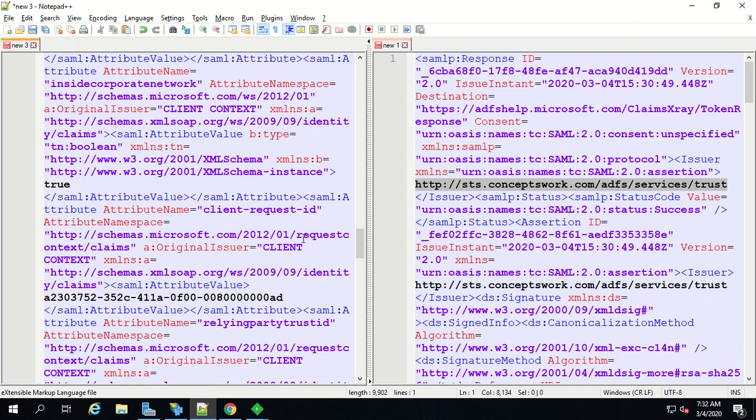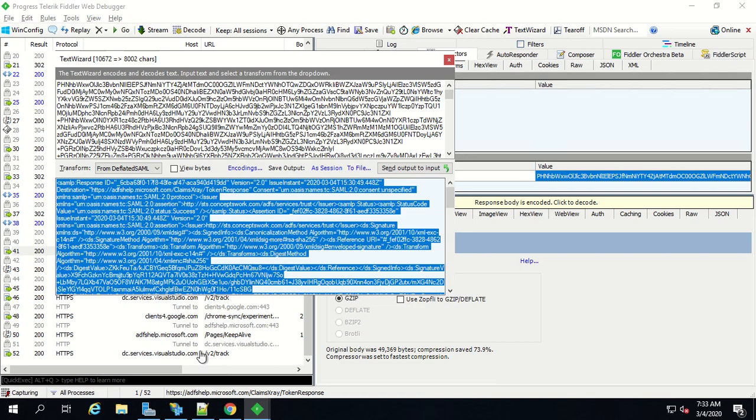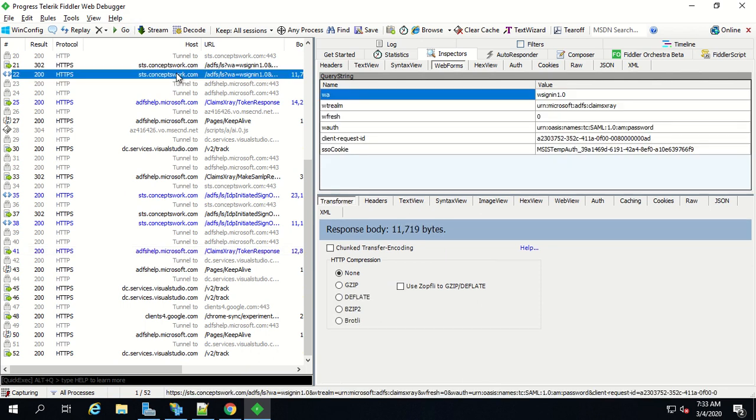Now one more query left and that is why this endpoint is named as passive endpoint. ADFS LS endpoint is usually named as passive endpoint because it is your browser which is receiving all the request from both the entities, be it your application or your identity provider, and it is actually forwarding to the respective endpoint. That's the reason why this endpoint is named as passive endpoint.